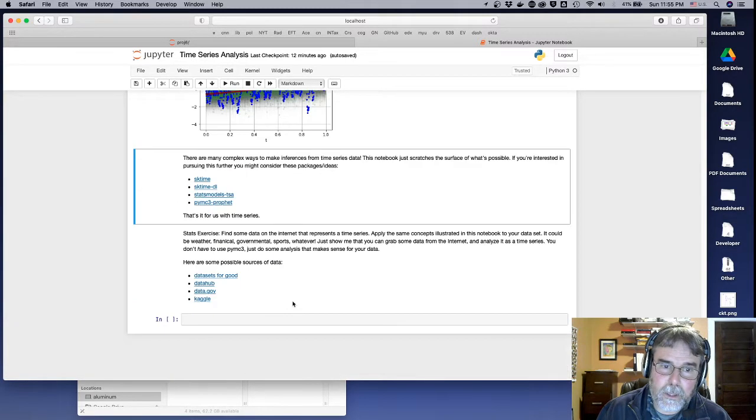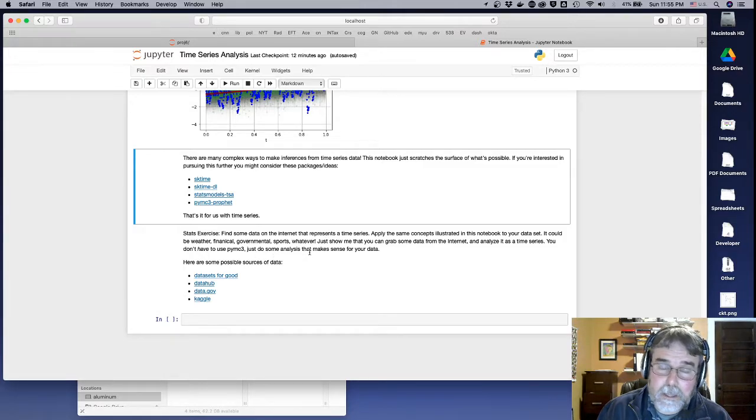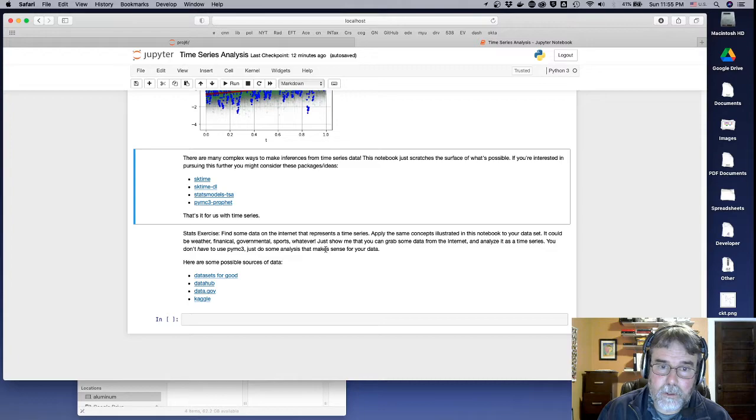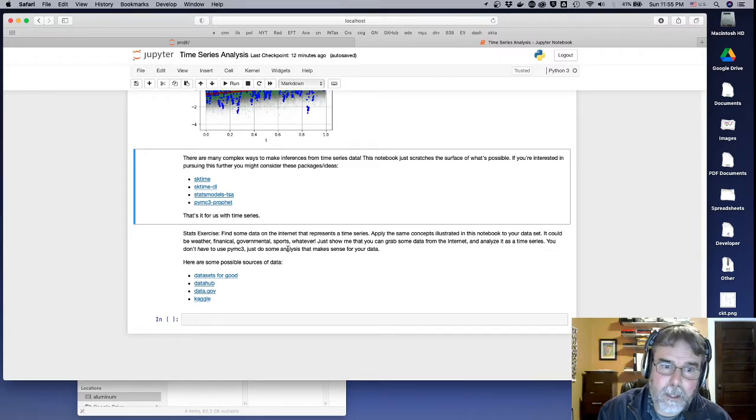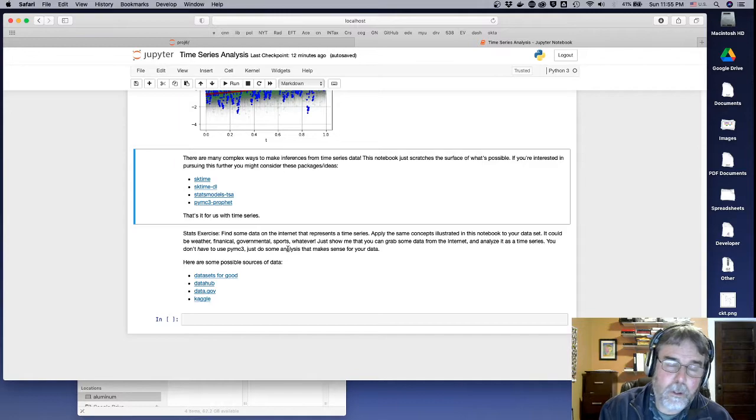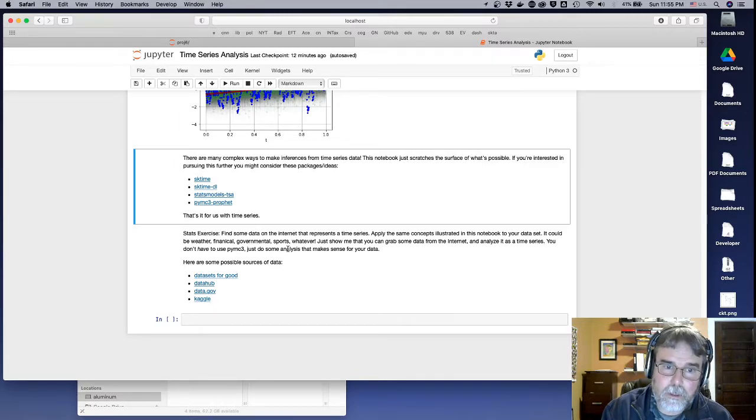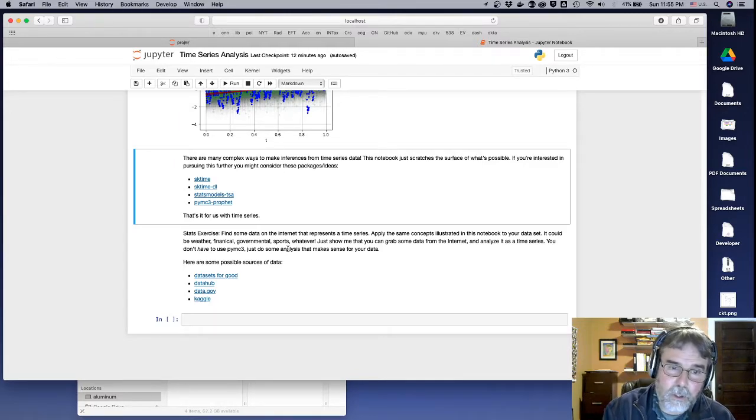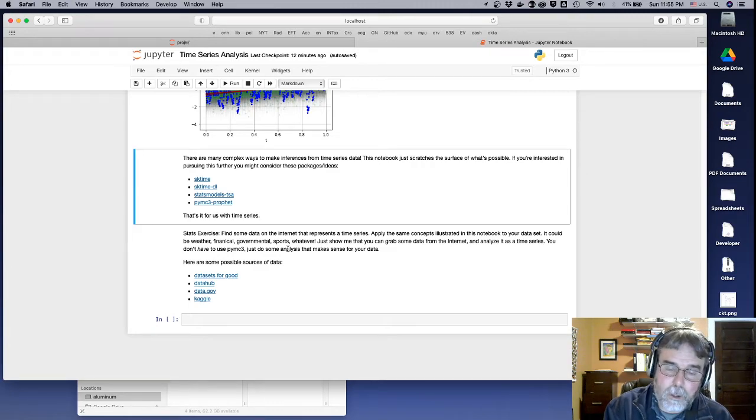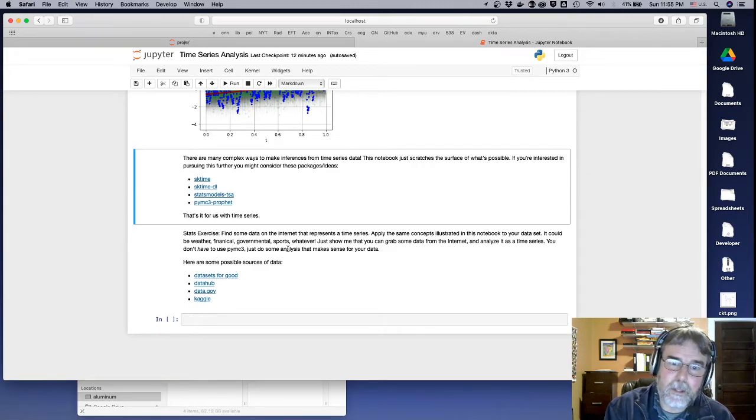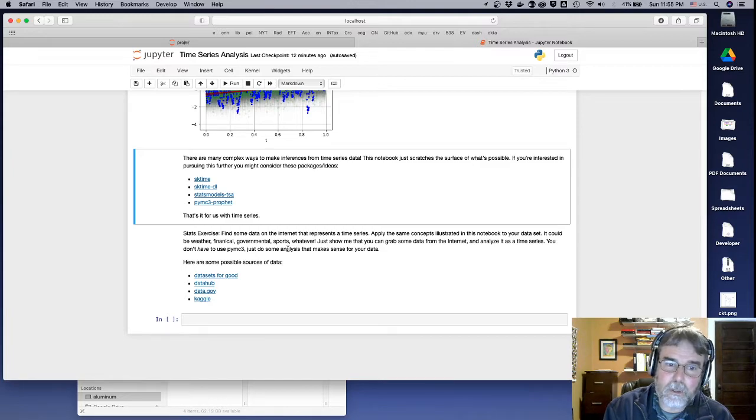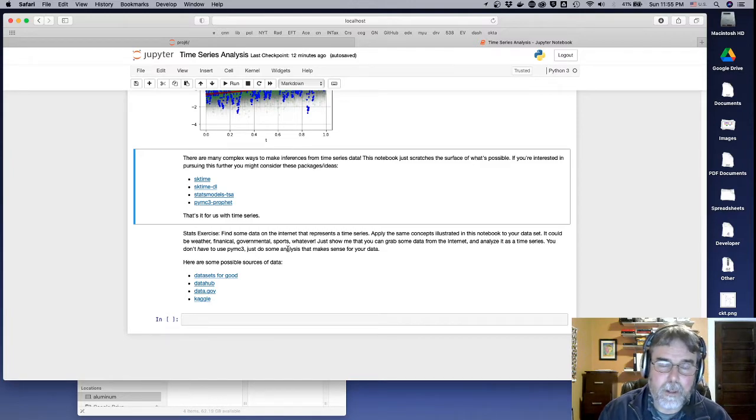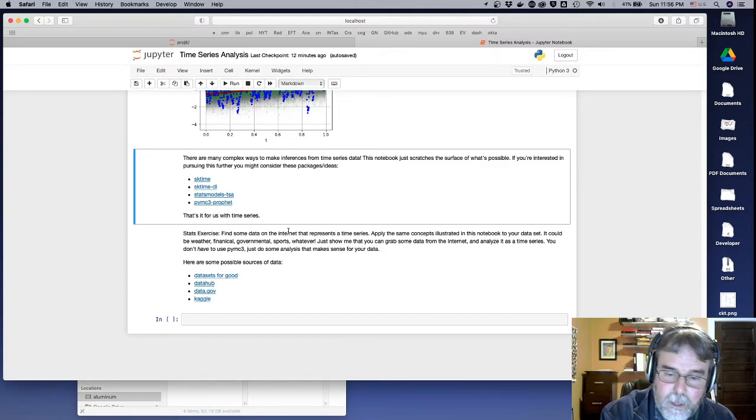The exercise for this week is simply to go out on the internet, find some data that's a time series, and try to make some sense out of it. Use some of the graphs that I've showed you how to make here. You can do some Bayesian inference if you wish to. It's not a requirement. I just need you to do some kind of analysis to make some conclusions about the data. Is it going up? Is it going down? What can you tell me about it? And that's all there is to it. Okay. We'll talk to you guys soon.